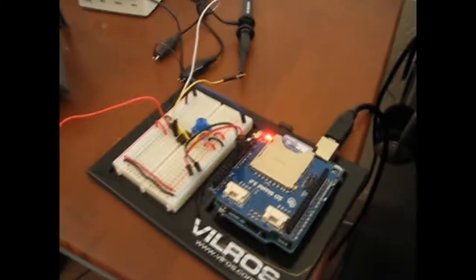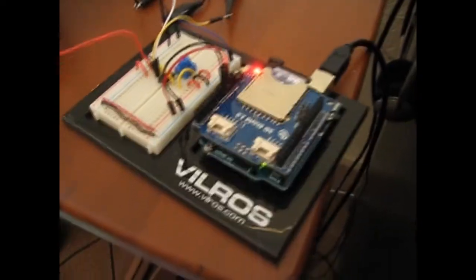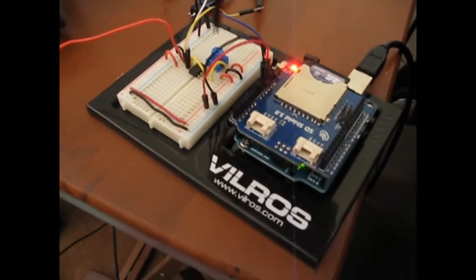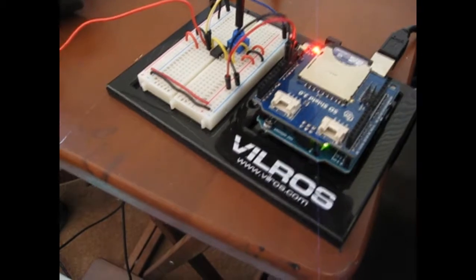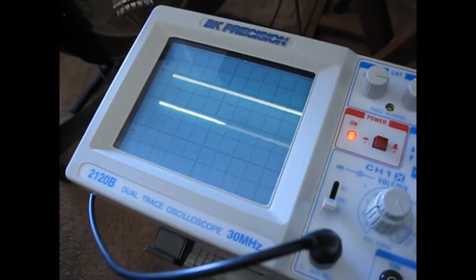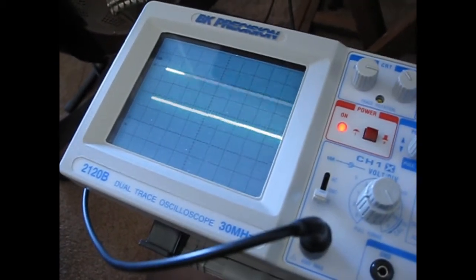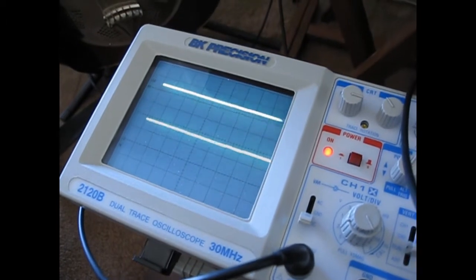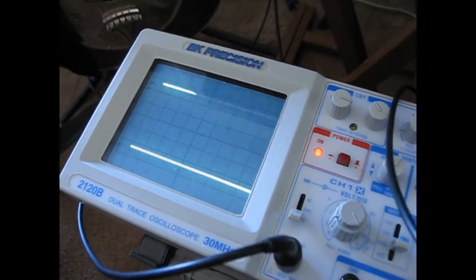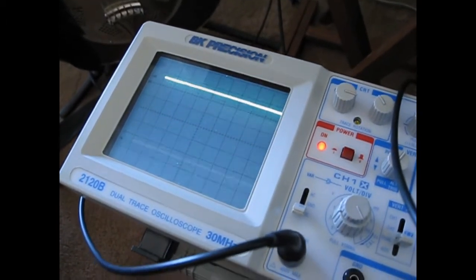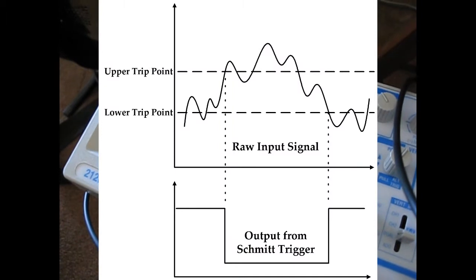So I'm going to go ahead right now and vary this pot. Just turn it a little bit. And on the scope, hopefully this will show up good. You can see if I go up at a certain point, trace two drops down.